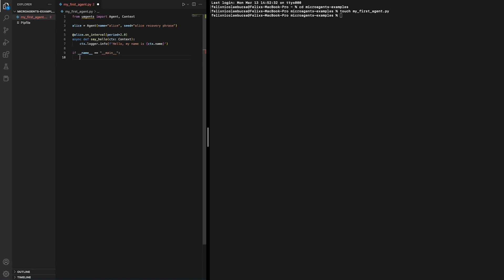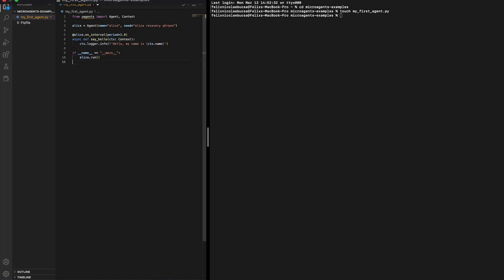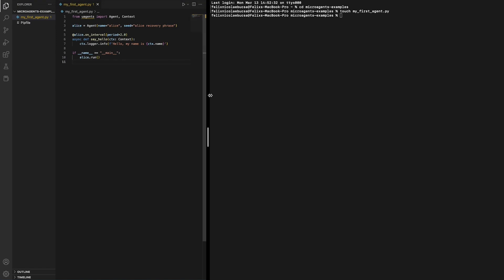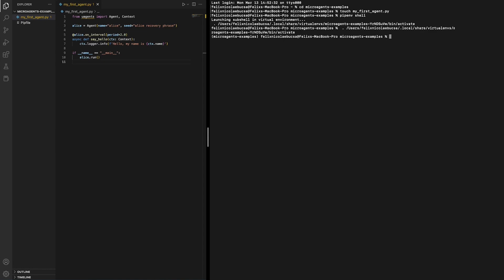Now that we have defined the agent and its behavior, we can run this script. Make sure that you save your file in your text editor, and then make sure that you are in the right directory. And then you need to activate your virtual environment. Once you activated it, you will be able to run your script.